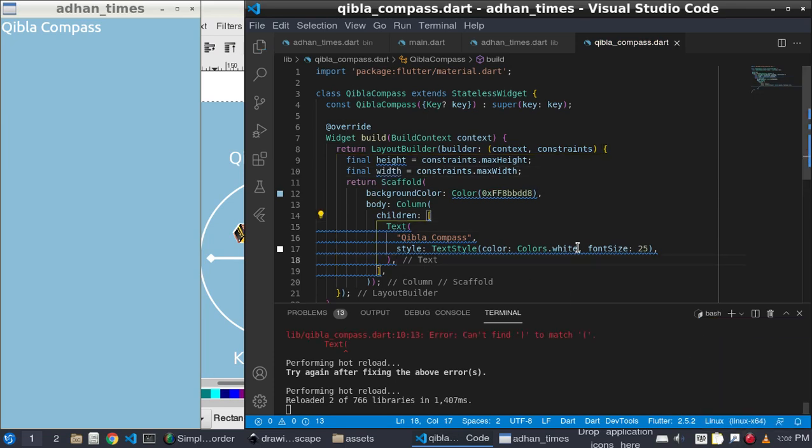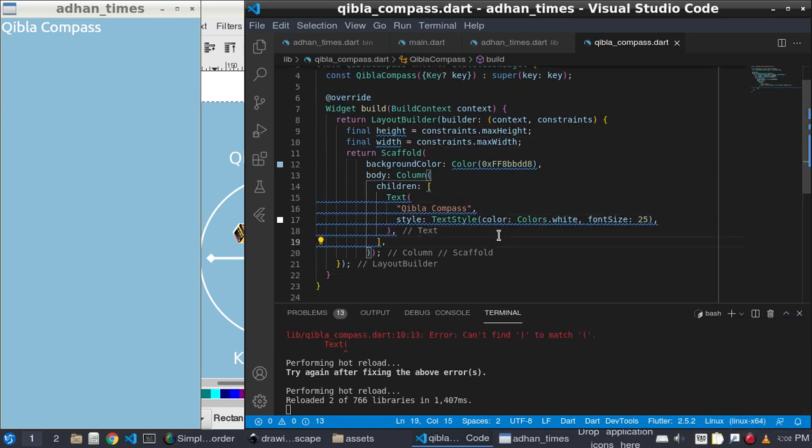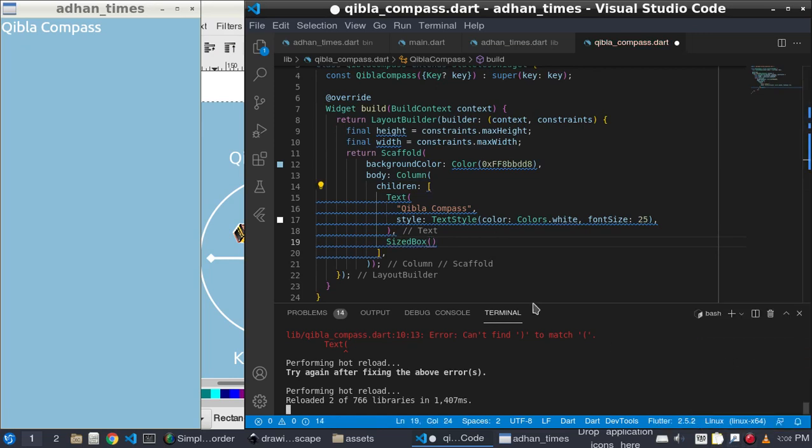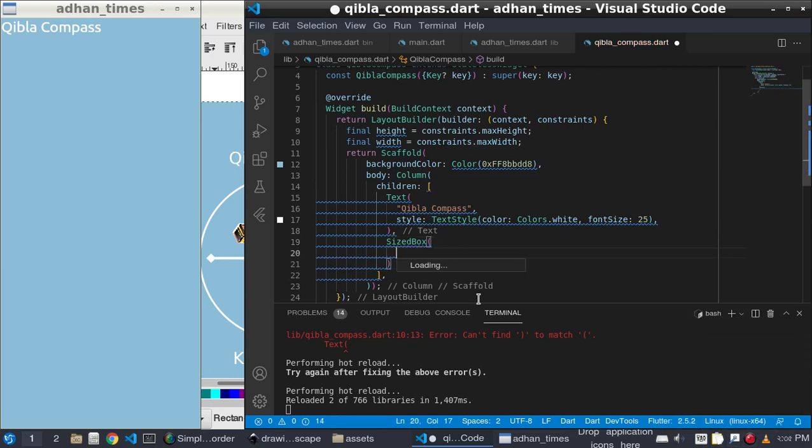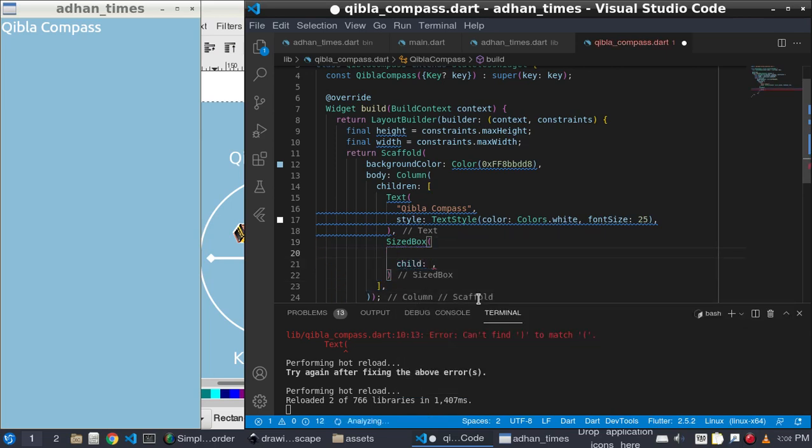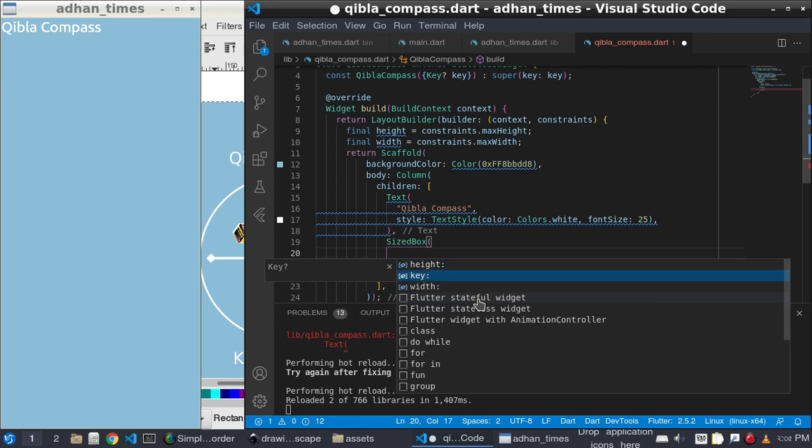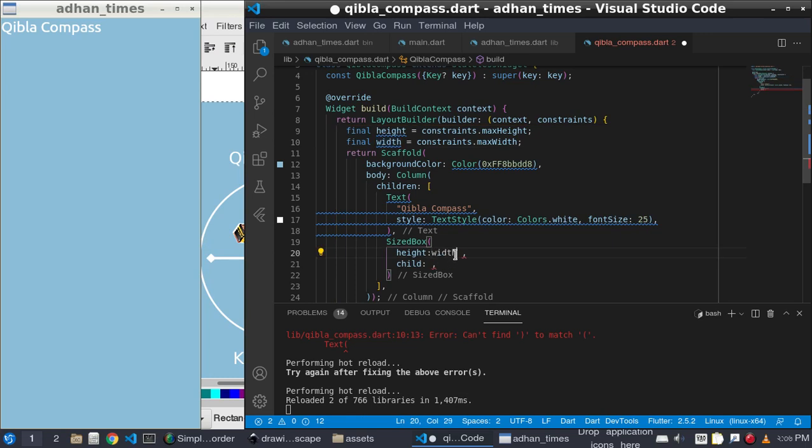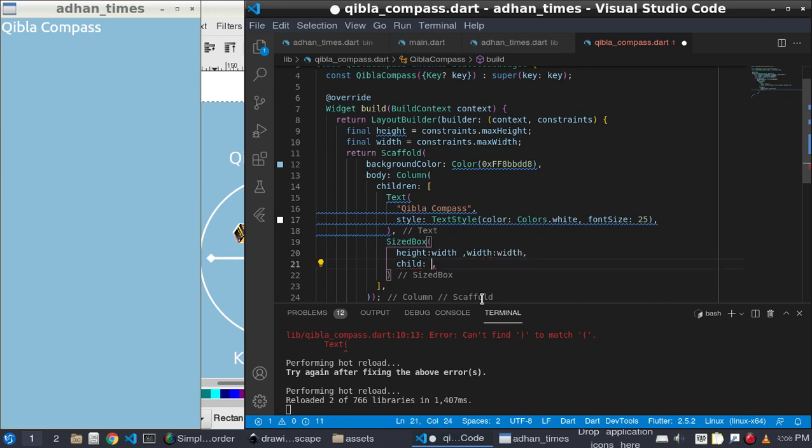After getting the width we will make a size box here. This size box, the height and width is equal to this width, and the width is also equal to this width. The child is this SVG icon, so SVG picture dot asset.